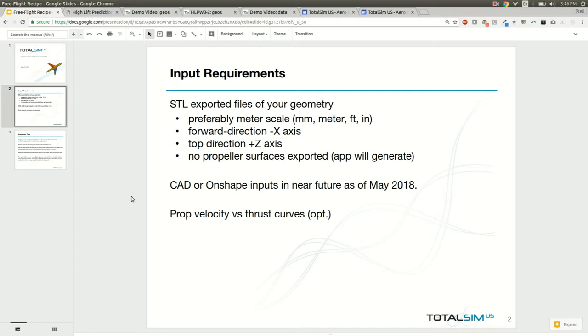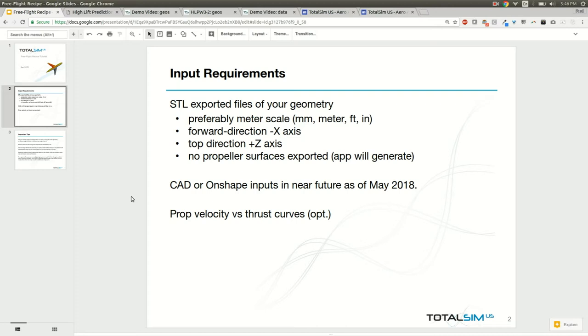You won't need to export the propeller surfaces of your geometry. If you have some disks or actual propeller geometry in your CAD model, you won't have to export those files. The app will automatically be generating propeller disks within the simulation itself. As of May 2018, we don't have CAD or Onshape imports yet, but we'll probably have those in the near future. You may want to have propeller performance curves ready if you're wanting to model the propeller performance on your vehicle.